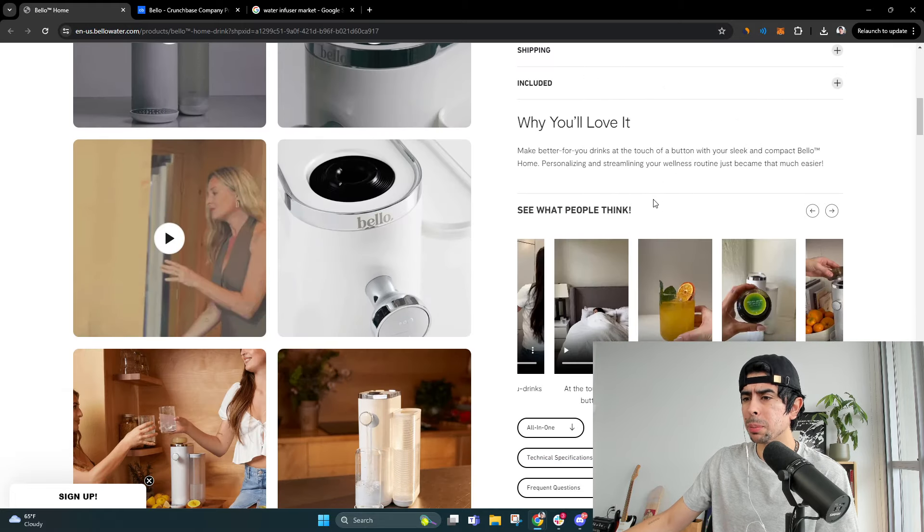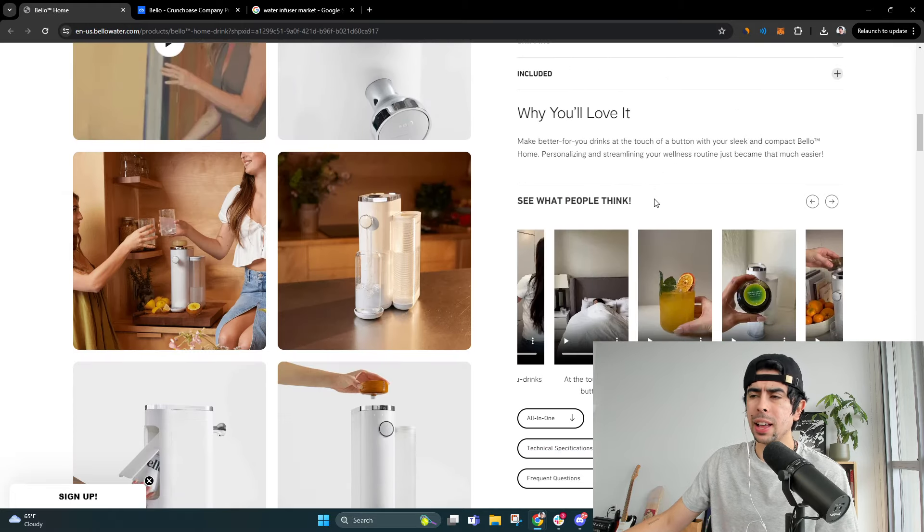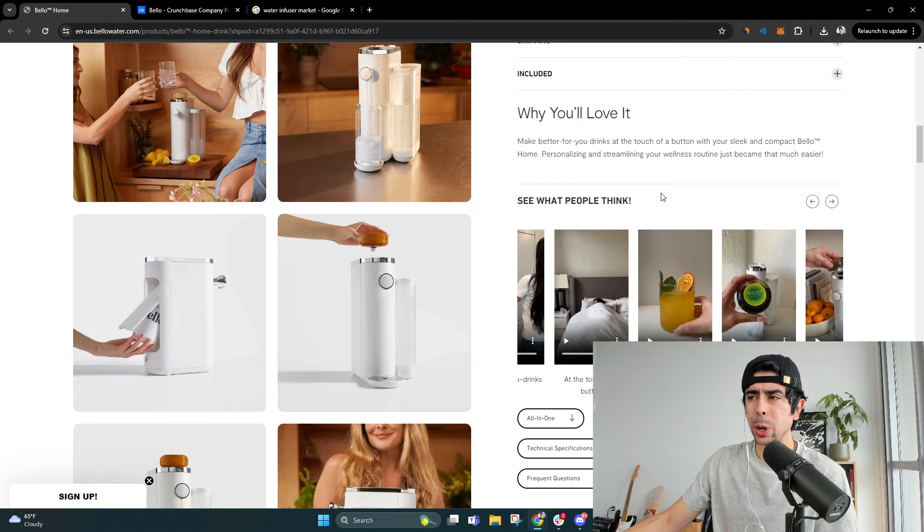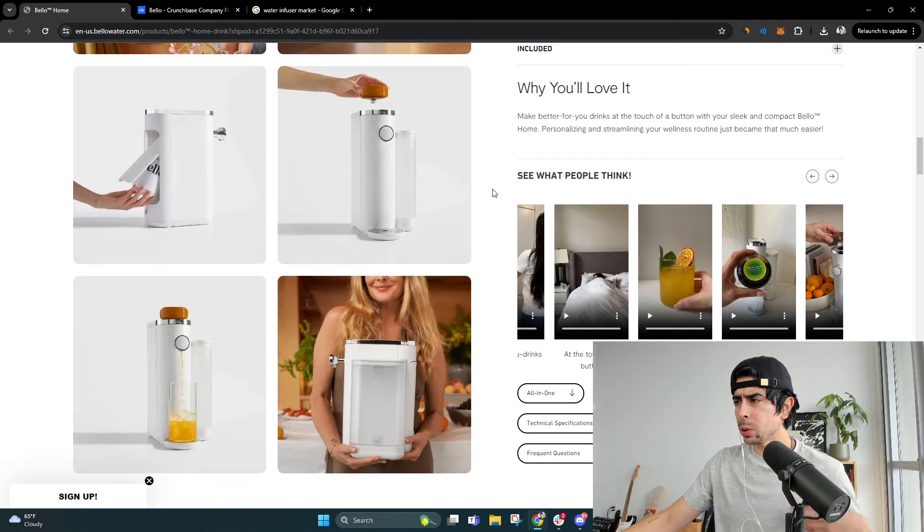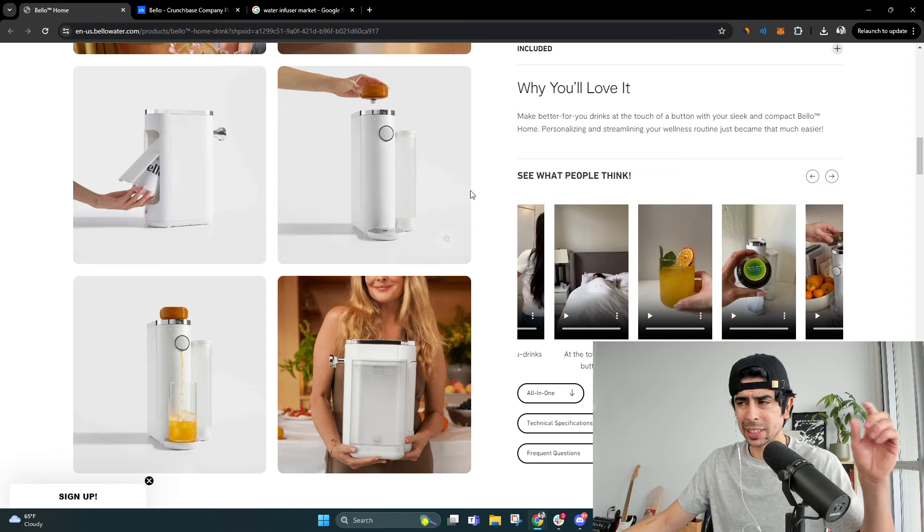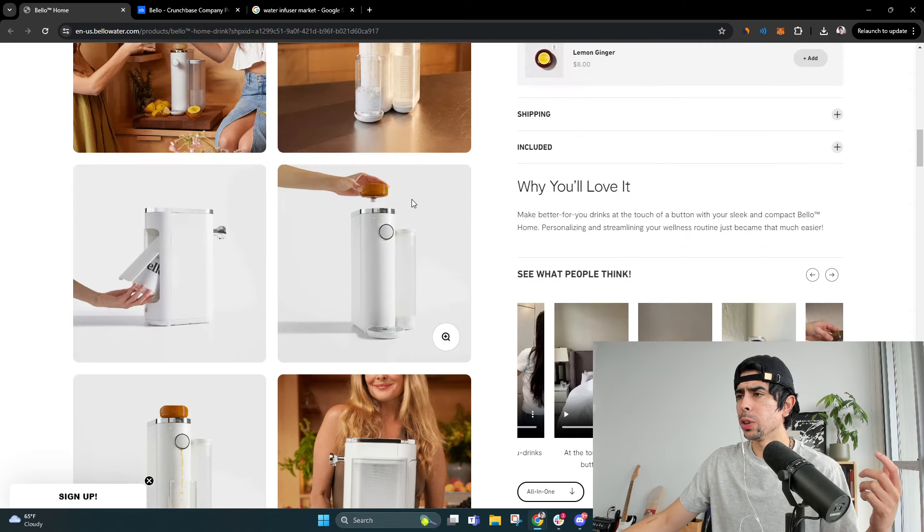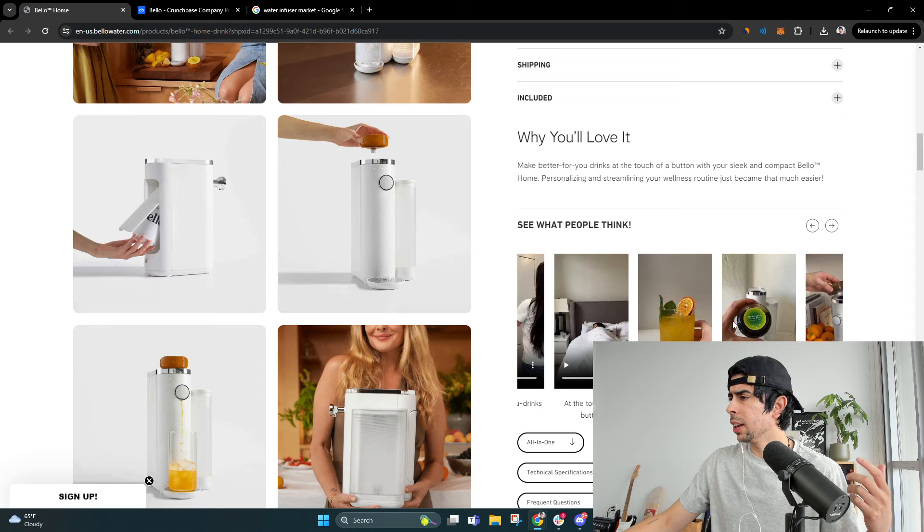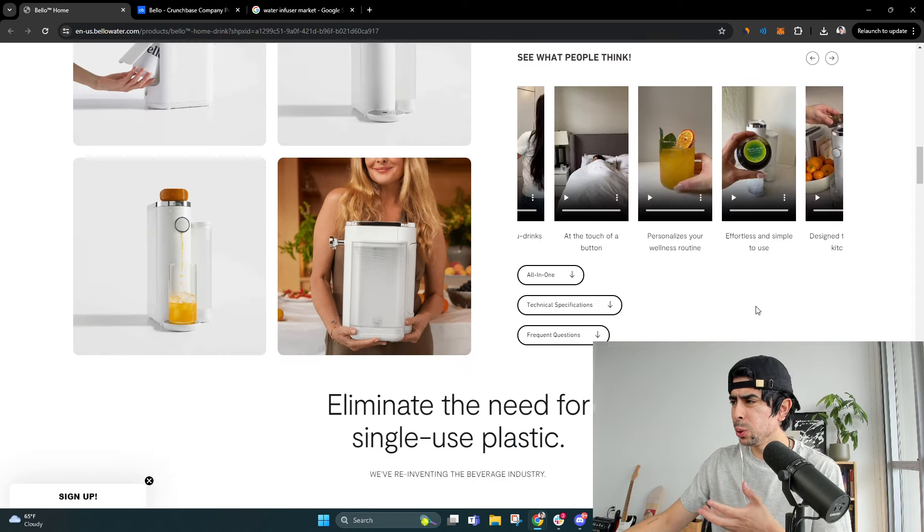So it's very similar to the premise of something like a Keurig machine, but as opposed to using these plastic little coffee cups, what you do is you put in a little fruit infuser.